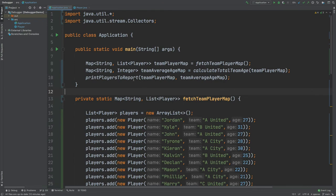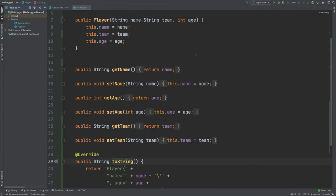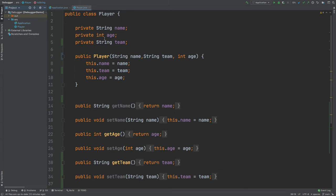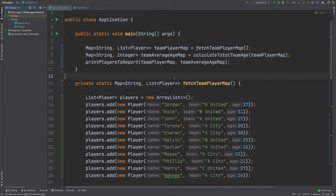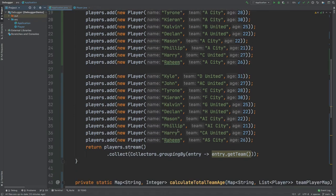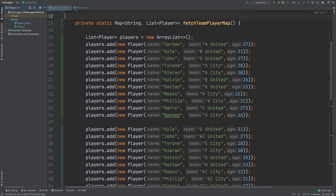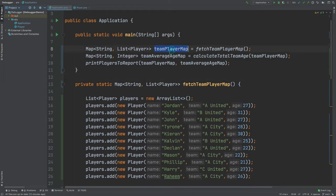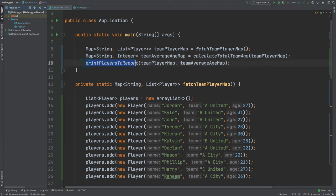If we quickly take a look at the class we'll be testing, we have this Player class which has a name, an age, and a team for each player. We create a list of all the different players with their team and age, and then we collect those players by their team. This gives us a team-player map with each team as the key and a list of players as the values, and a team-average-age map with each team as the key and the average age as the integer. We also have a method which will create the report.